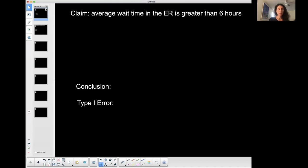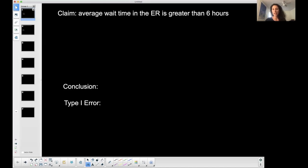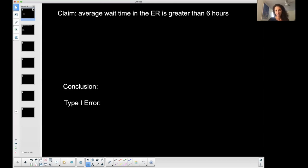I want to do an example talking about type one and type two errors in hypothesis testing, which is very important. I'm going to use one example and discuss these two types of errors that can happen.